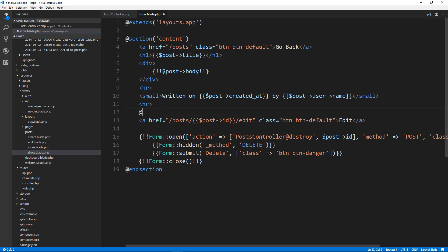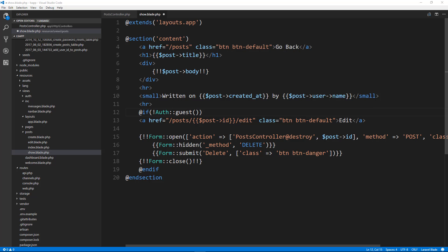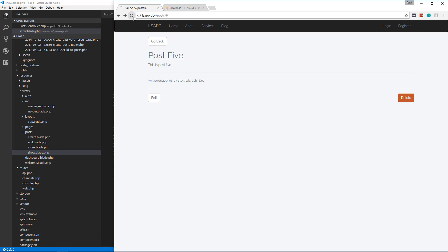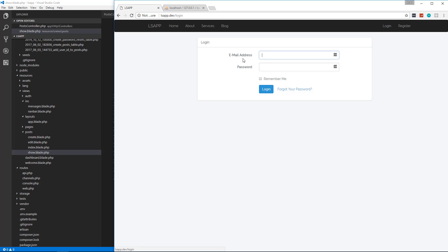To fix that, we go to the show template in resources/views and find where the links are. We wrap them in an `@if(!auth()->guest())` statement, closing it after the delete link. If the user is not a guest, they'll see the buttons. Let's save and reload — now guests can't see the buttons.